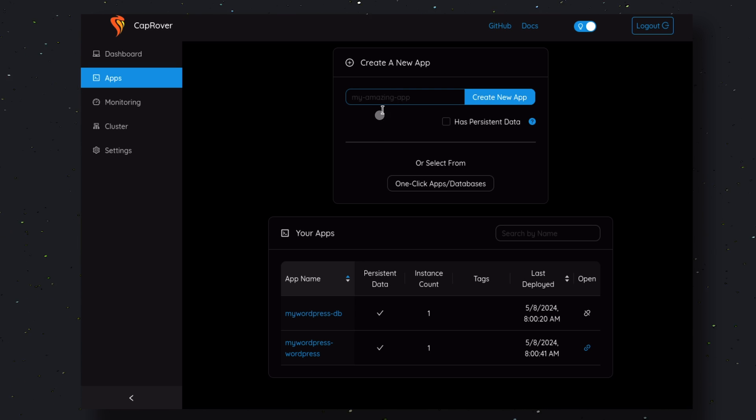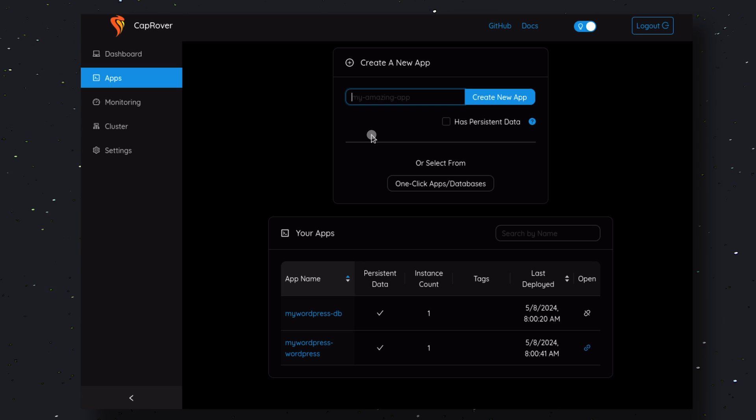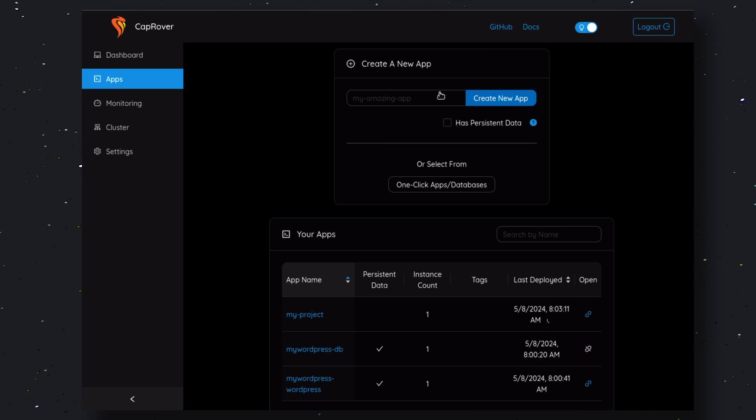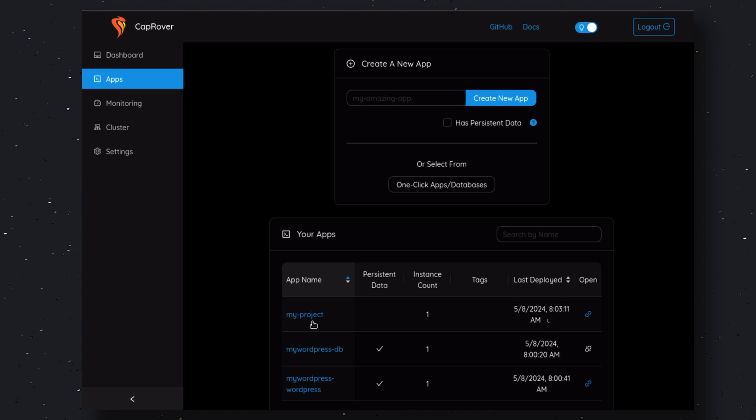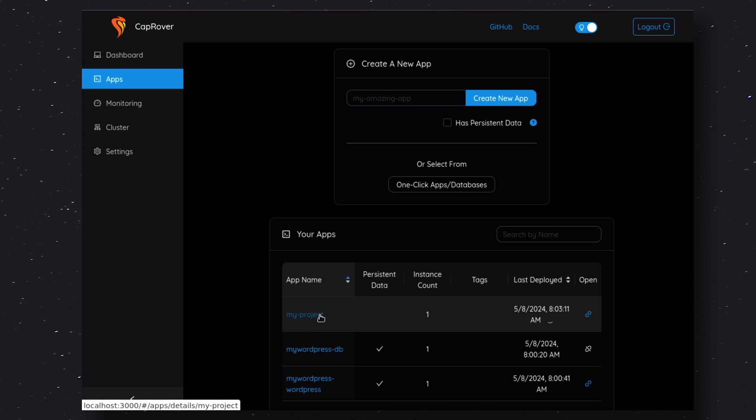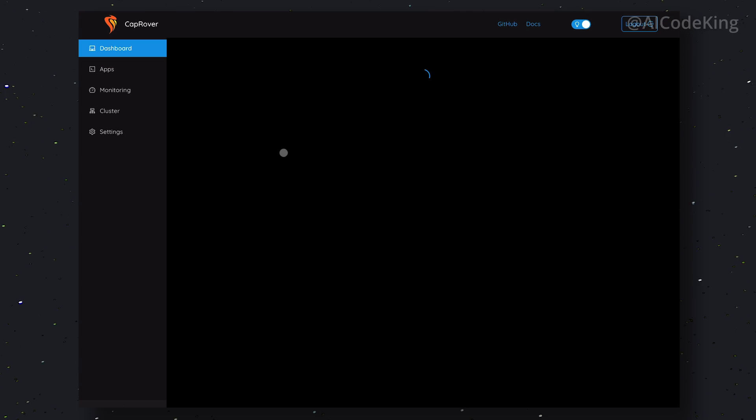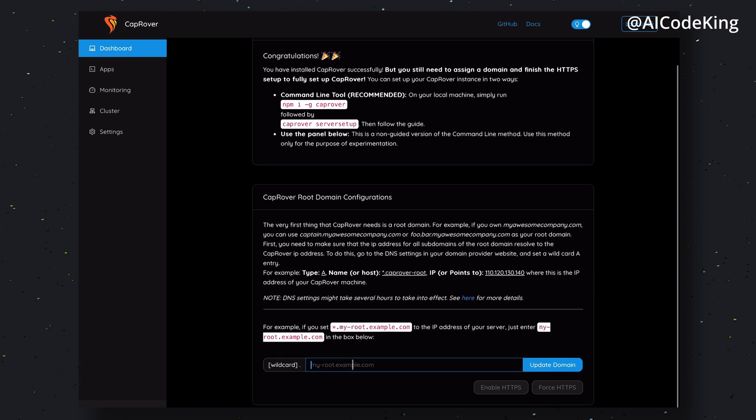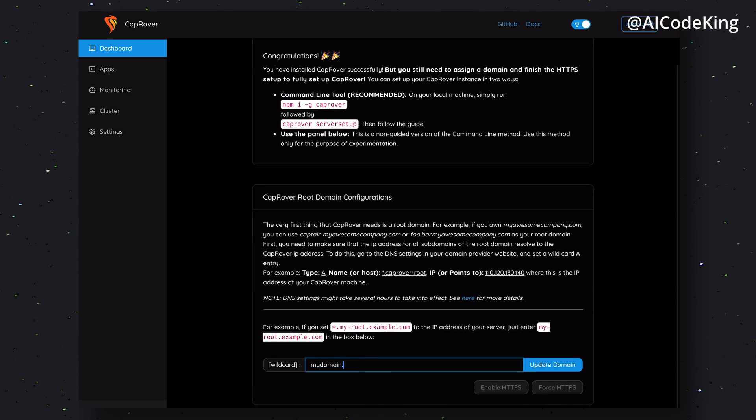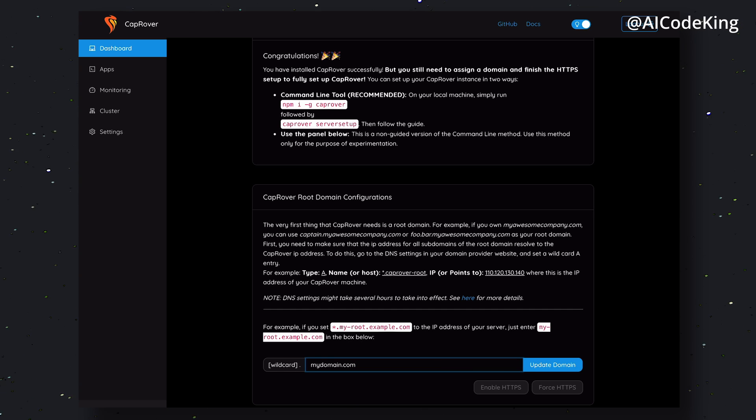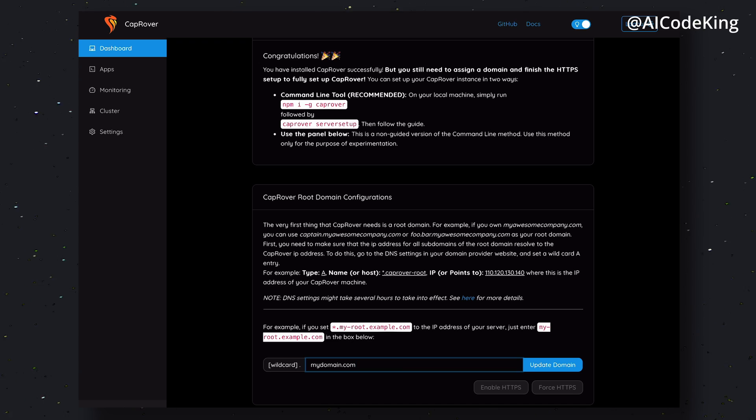Let me show you how you can do that. First, go ahead and create a new app here. Let's name it My Project. Now, go to your domain and set up your A record to point to the server. Come back to the CapRover panel and, on the dashboard, enter your domain name here and click Save. Now, you should be able to access the CapRover instance from your domain. Once done, follow the next steps.